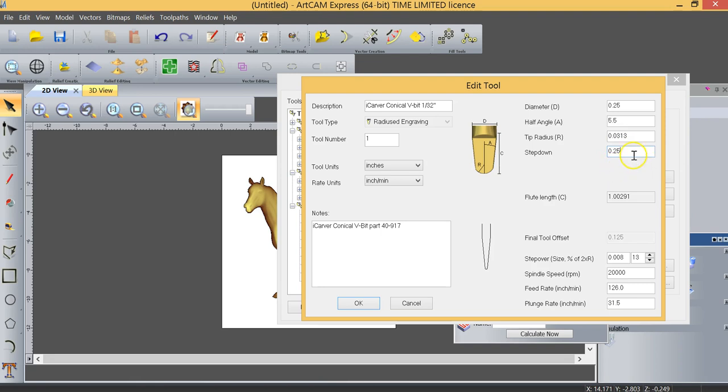So we're going to change the step down to 0.25 inches. In other words, if I'm going to machine this to a three-quarters of an inch depth, it's going to do it in three passes.